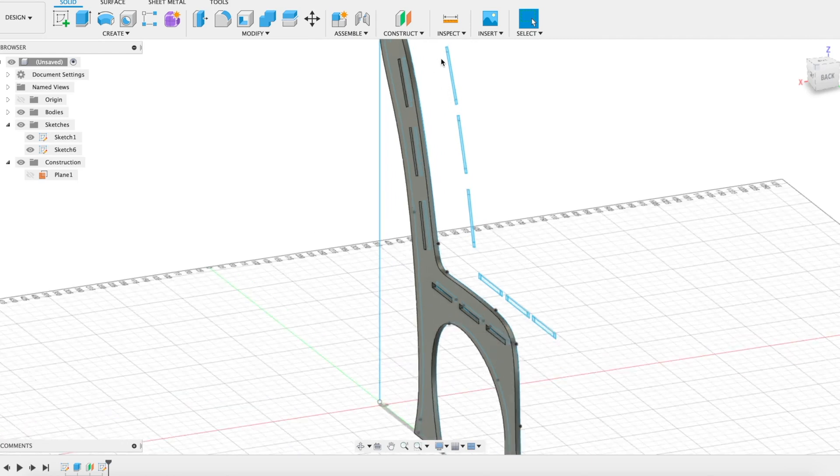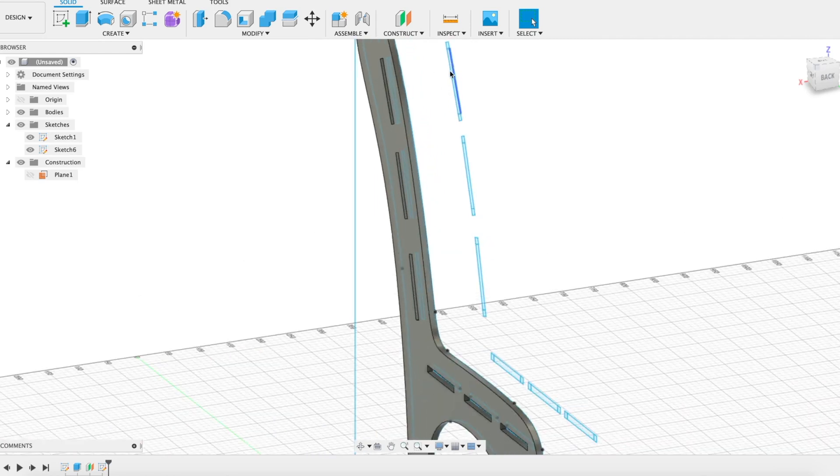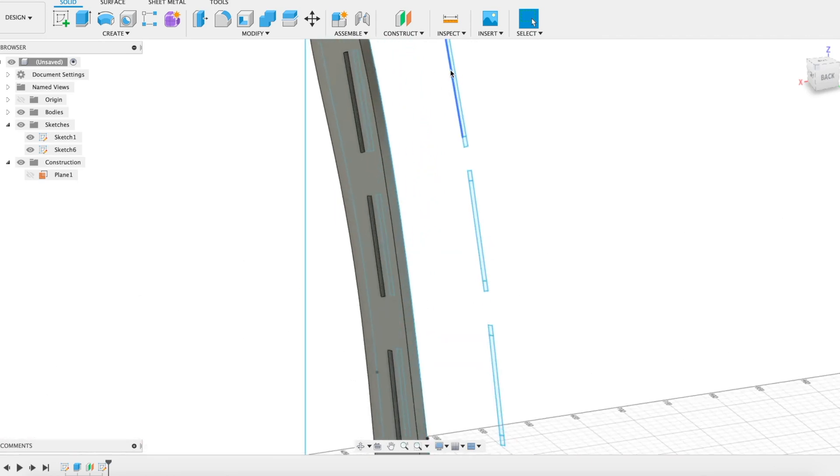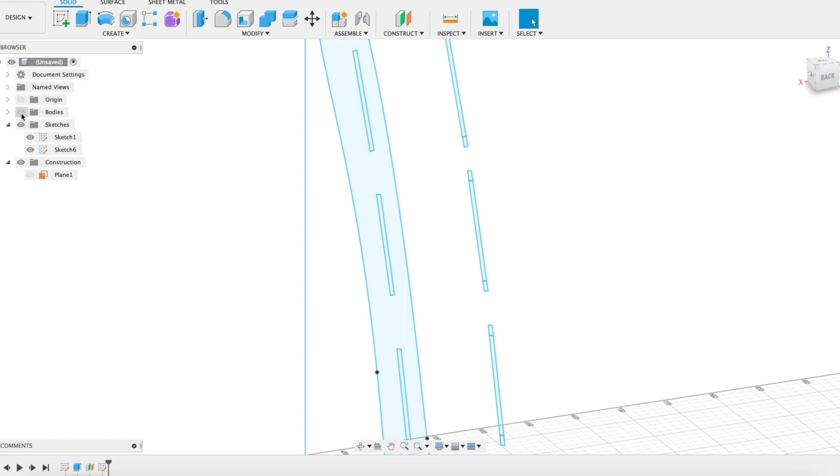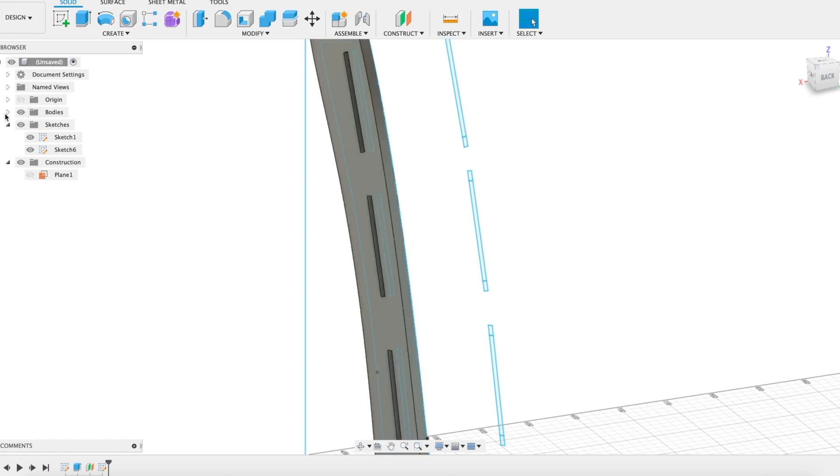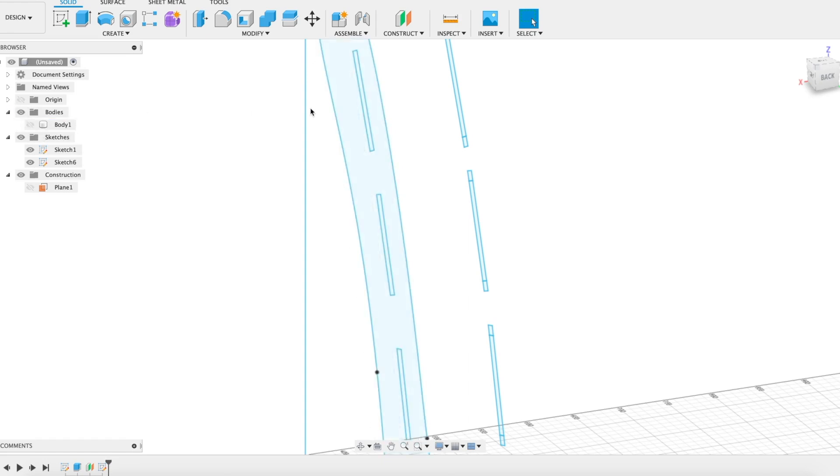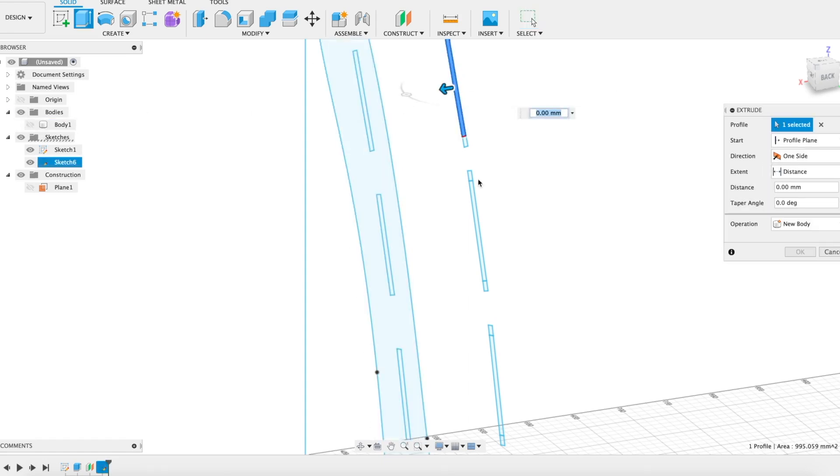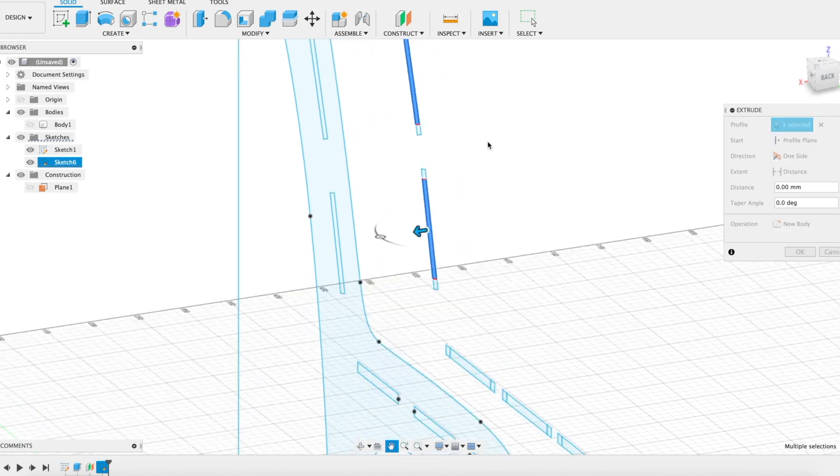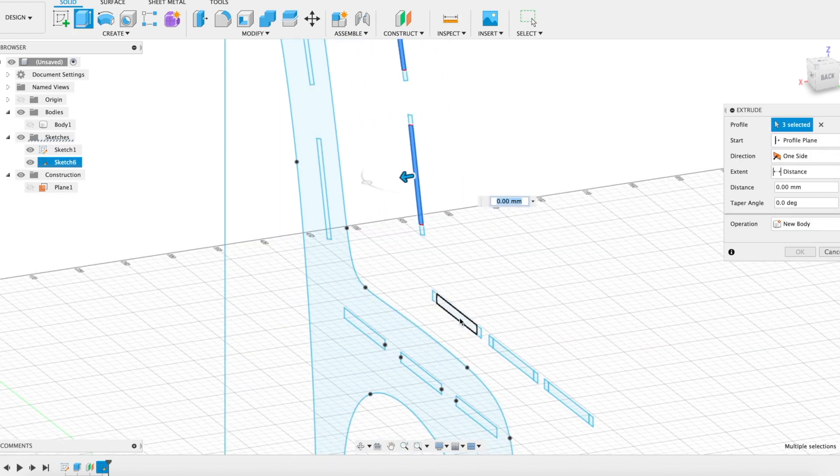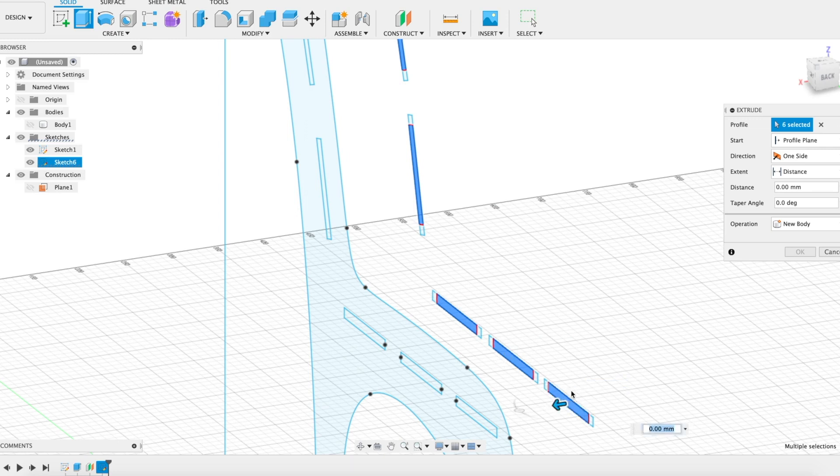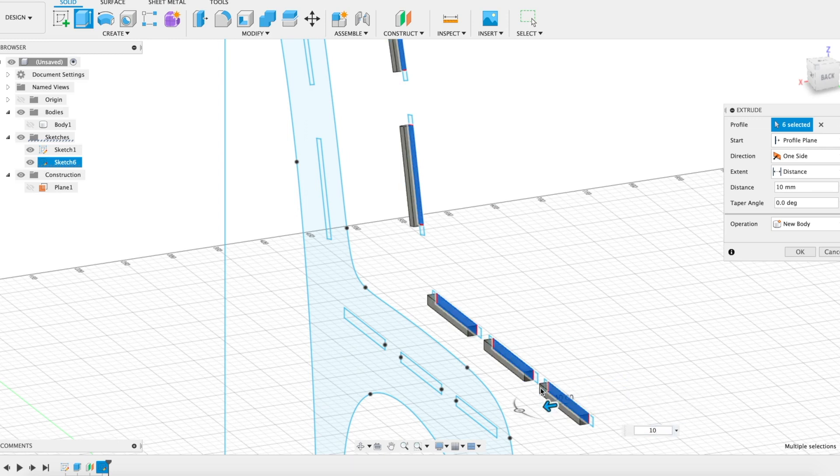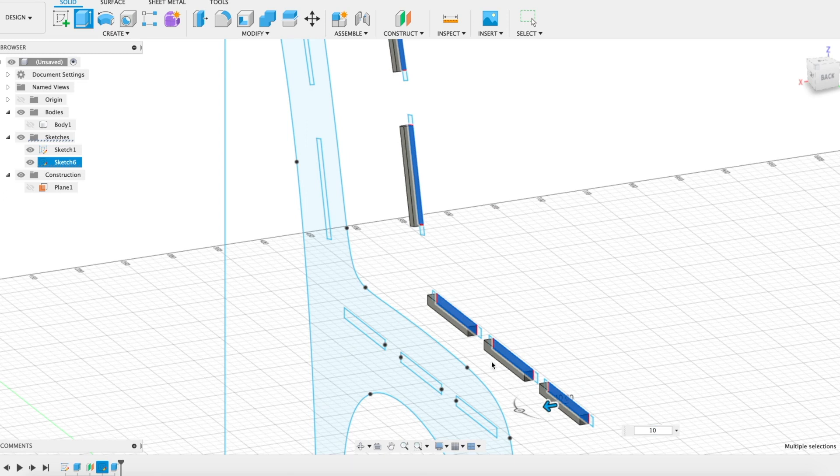Now I'm going to go ahead and extrude these things. I'm going to turn this first body off. I'm going to hit my E button to extrude. I'm going to extrude all the center pieces 10 millimeters. Perfect.